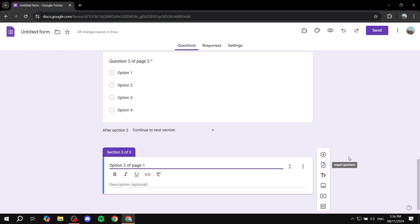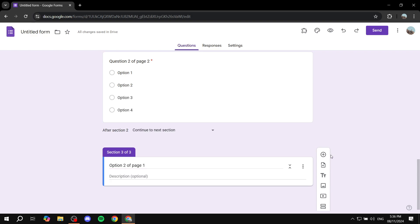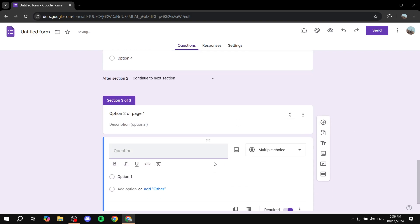Maybe it does not make sense for you. But I'm just going to make it make sense in a little bit. Let's just go in and add one question here. Question 1 of section 3.